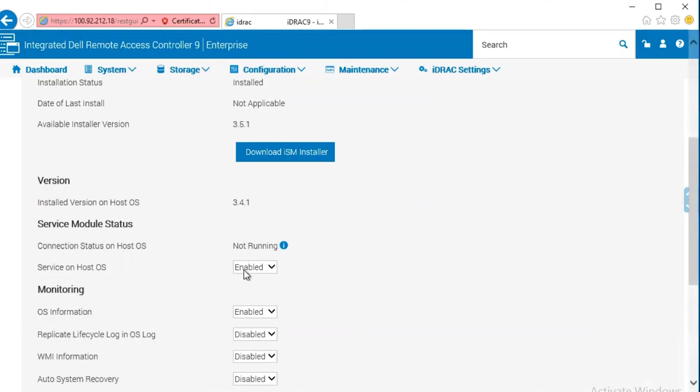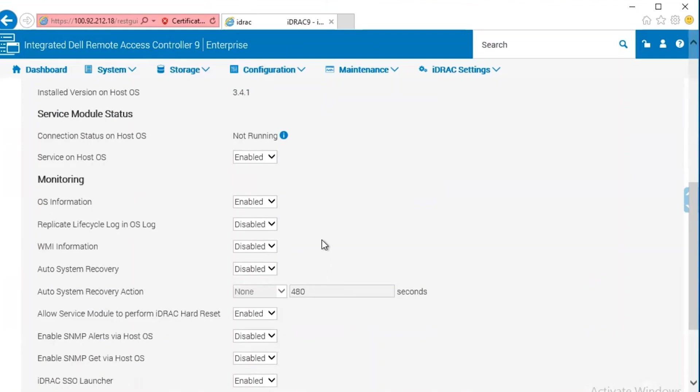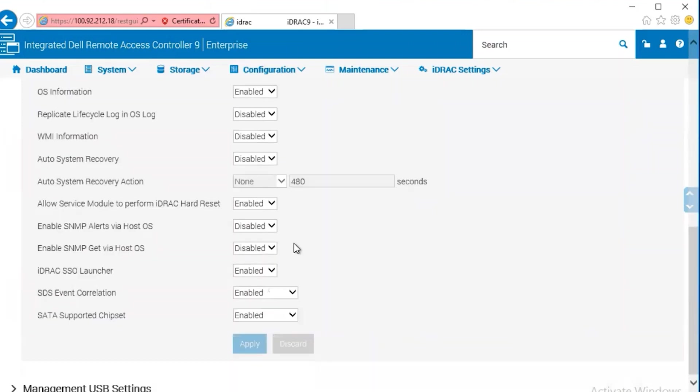However, it is enabled, and if the service is started again, the iDRAC would start reporting the same information it reports, in this case, from the operating system.